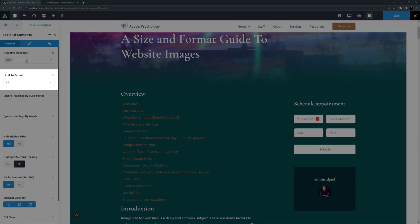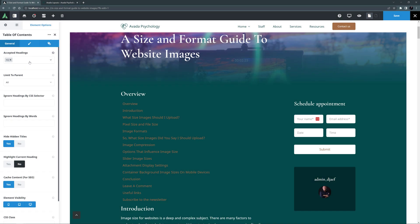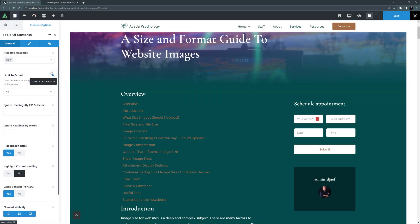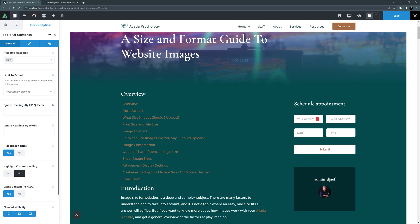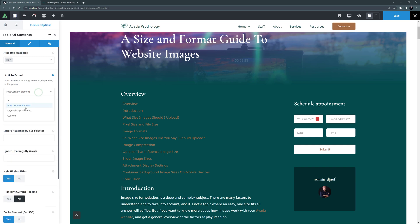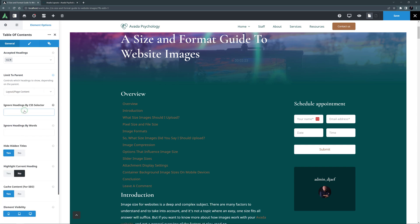Limit to Parent is next, and as the description says, this controls what headings to show depending on the parent. All will show all titles on the generated post in the Table of Contents. If I limit it to just the Post Content element, the other Layout section titles are removed. If I select Layout slash Page Content, it adds back the titles found in the layout outside the Content element, or I can also choose Custom.